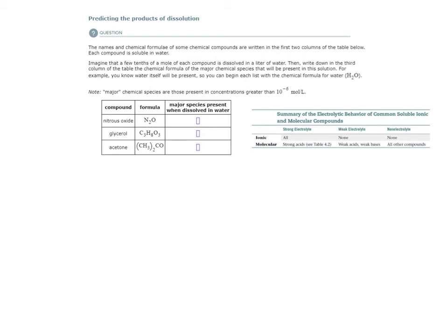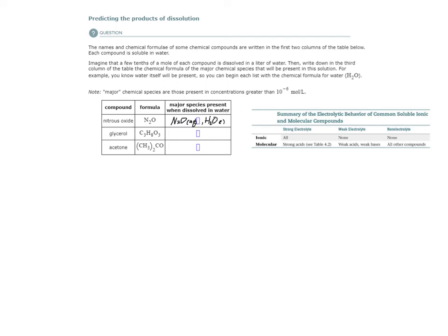So therefore, when nitrous oxide dissolves in water, the major species present would be nitrous oxide, except these molecules are hydrated, so aqueous, and water, which is the solvent itself. So I'd put an L there.